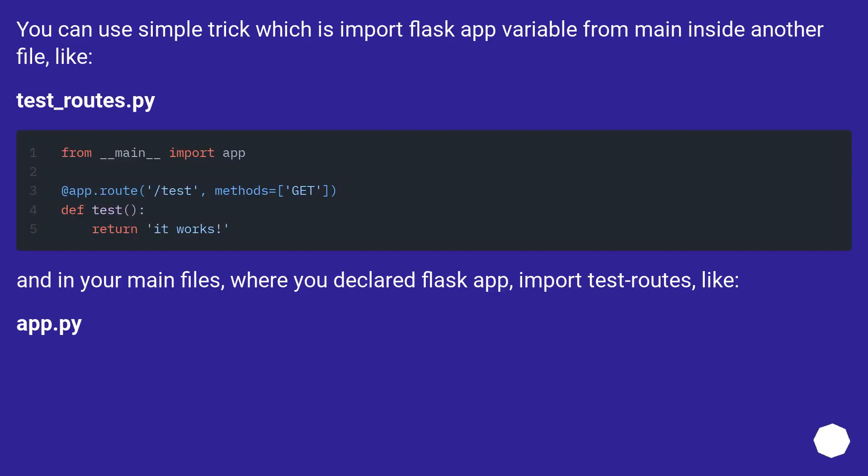You can use a simple trick which is import Flask app variable from main inside another file, like test-routes.py. And in your main file, where you declared Flask app,